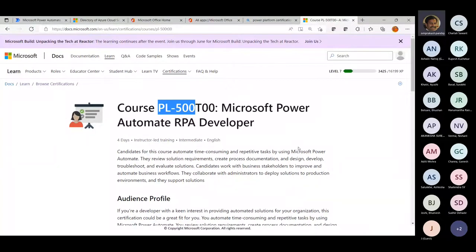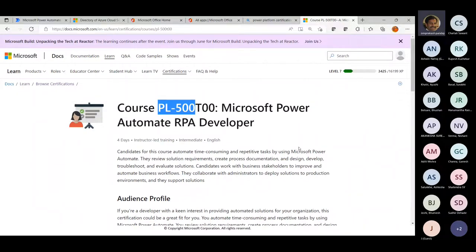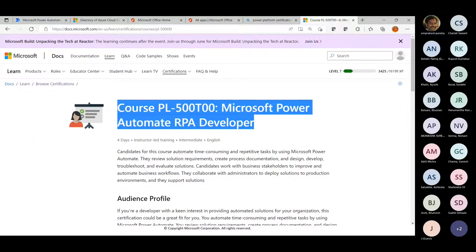Within PL-500, we actually show you how hyper automation can be implemented. Understanding these concepts and becoming a hyper automation engineer — that's the target of the certification. From my team, Chaitali and Rupesh can help you with how to enroll for this course and get yourself certified on RPA solutions with Microsoft.